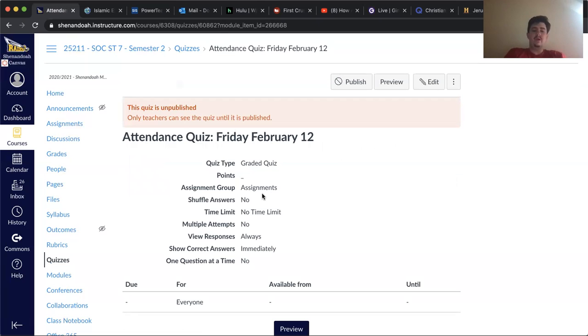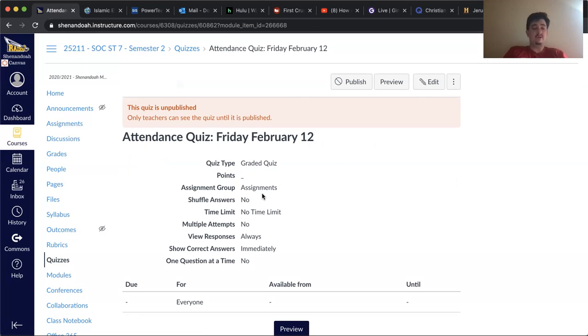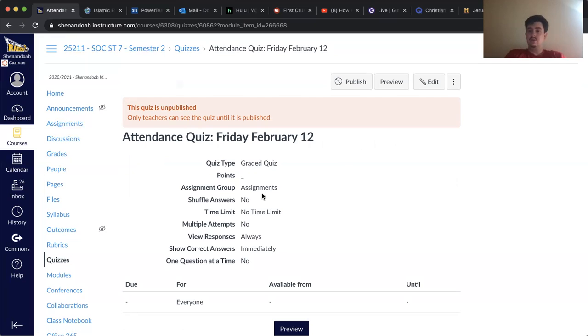And then keep in mind that we do not have school on Monday, so we won't have any work on Monday. Then we'll come back here on Tuesday and finish up the rest of the week.